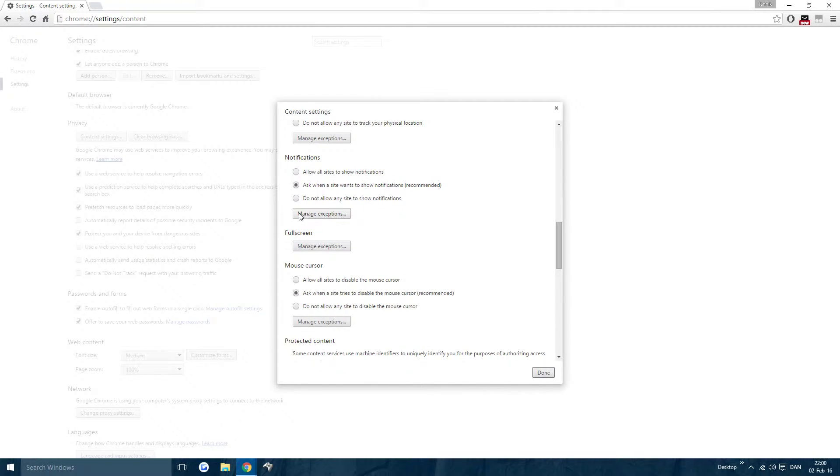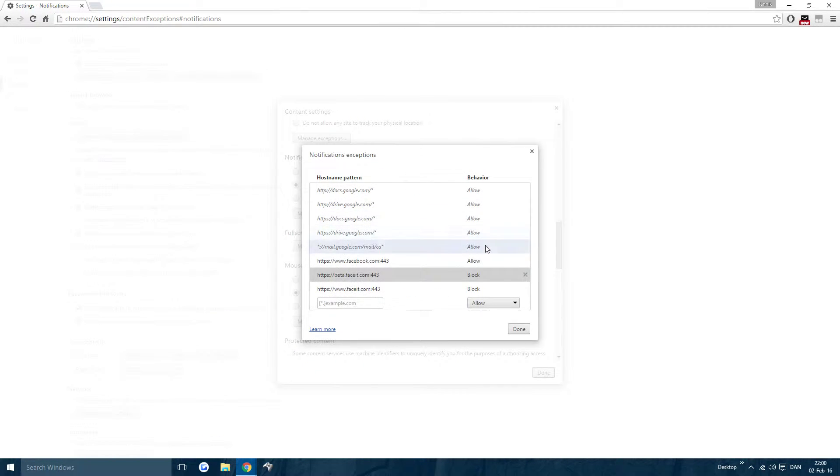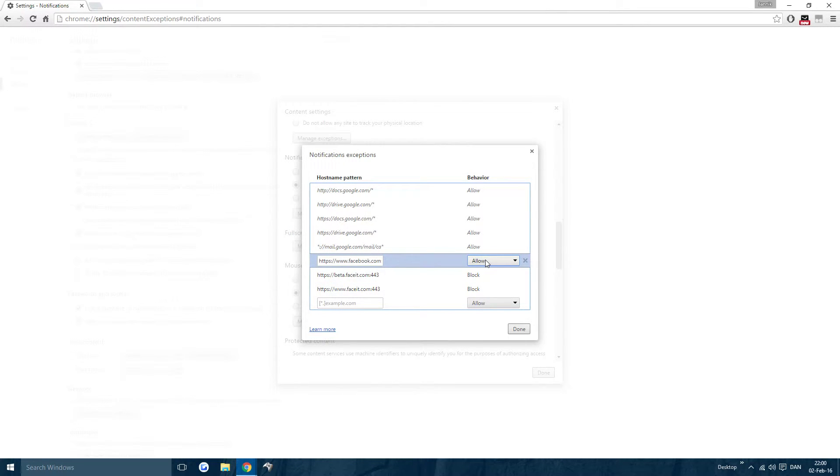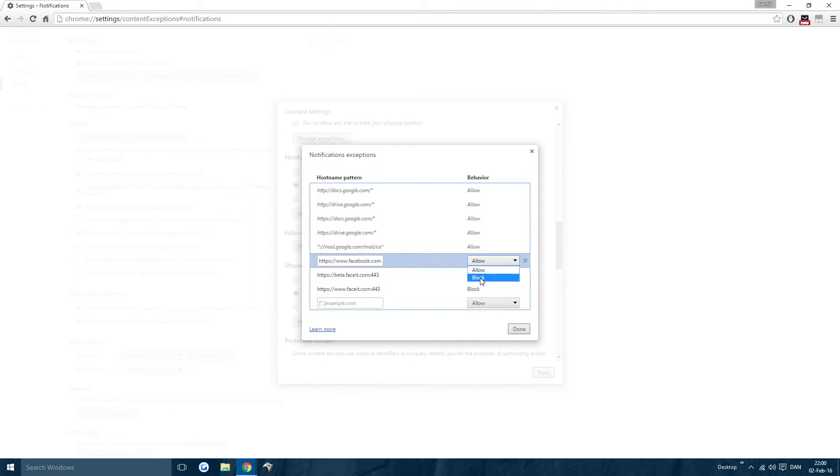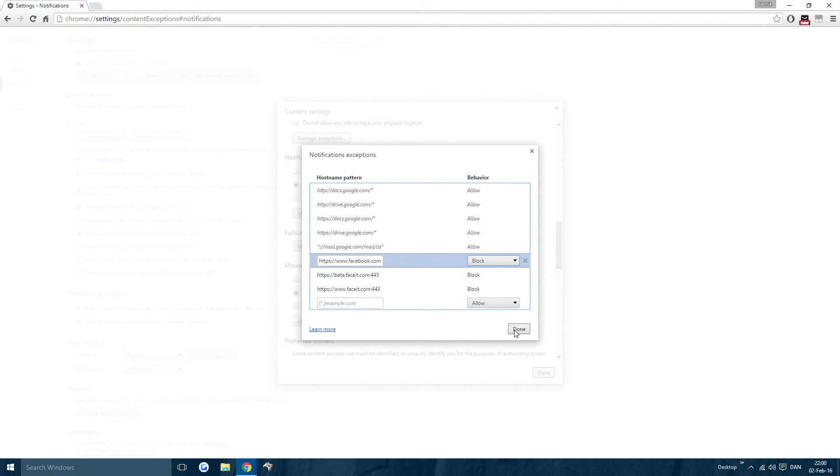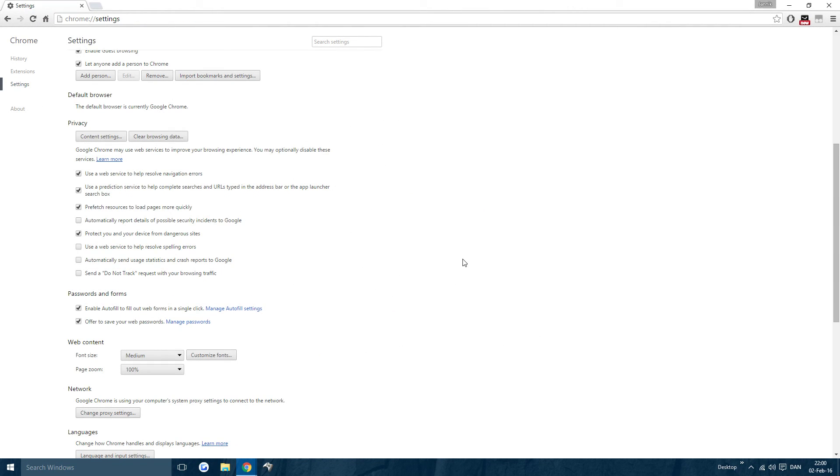Then you can manage these and as you can see here, just find Facebook or whatever it is. I have Faceit as well. I blocked that. Just block and press Done and it's over.